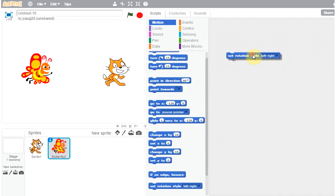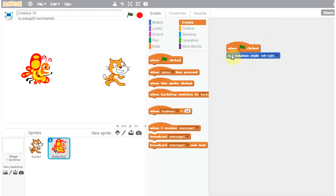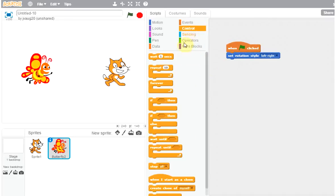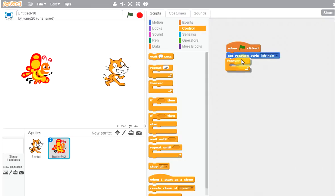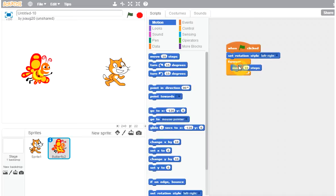So now I want the butterfly to do the same thing too. So butterfly, you can set the rotation style left to right, and when they are clicked, and then let's go into the forever and the motion move 10 steps.